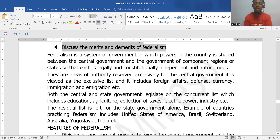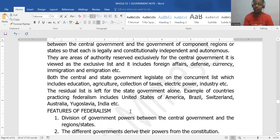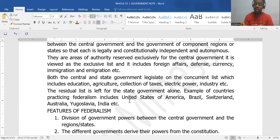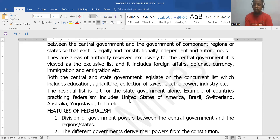The exclusive list includes things like foreign affairs, the defense of the nation, printing and monitoring currencies, and immigration. All these fall under the central government. What both the state government and the central government can do together is seen on the concurrent list. It includes things like education, collection of taxes, road construction, and agriculture.